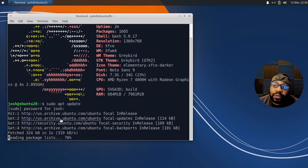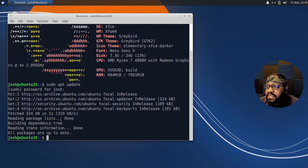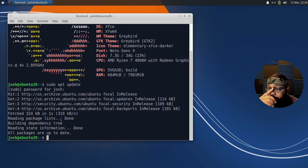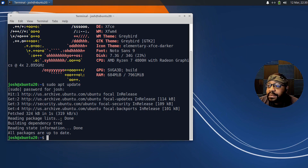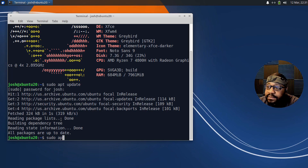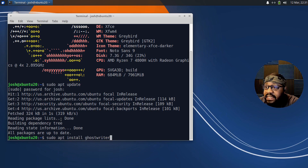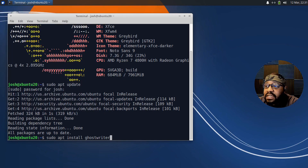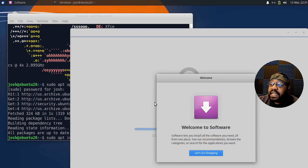This will refresh the repositories on the system and check for any new packages. As you can see, mine says all packages are up to date — no updates needed. I updated this system yesterday so I knew it was current. Now let's install the actual application. Let's type sudo apt install and then type ghostwriter — the package name is just one word: ghostwriter.